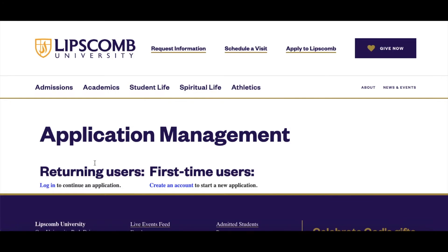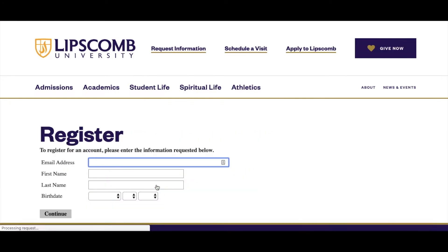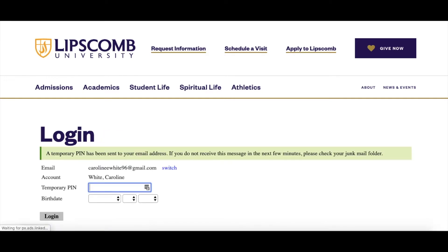As a first-time user, you will create a Bison Portal account to start your application. A temporary PIN has been sent to your email address. If you do not receive this message in the next few minutes, please check your junk mail folder.